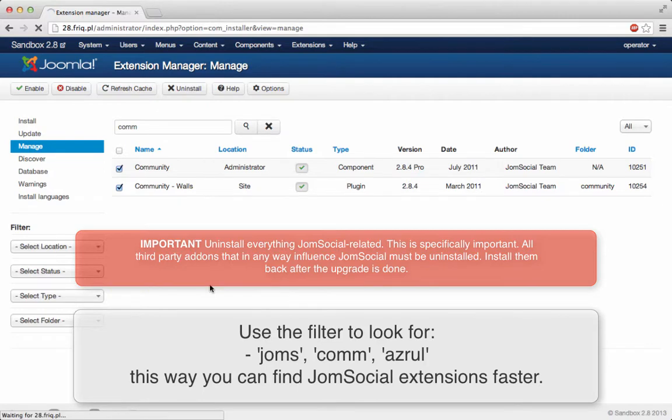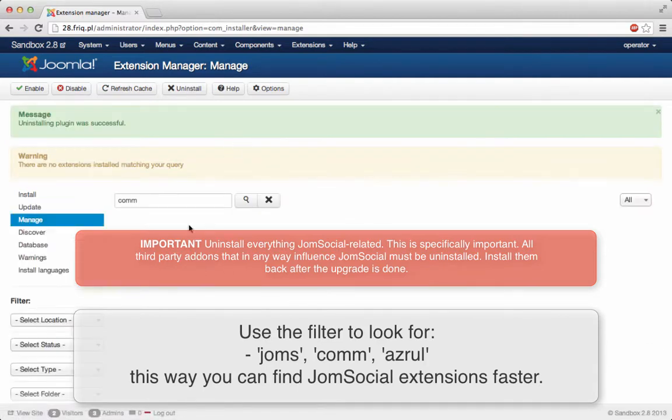Let's uninstall those as well. I don't have others installed, that's why the list is so short. You may have more, so please uninstall all of them.